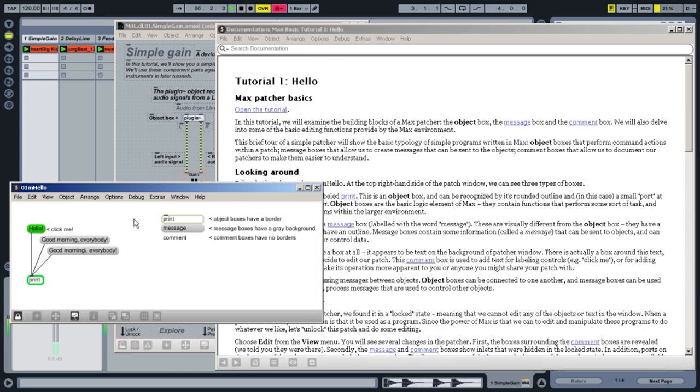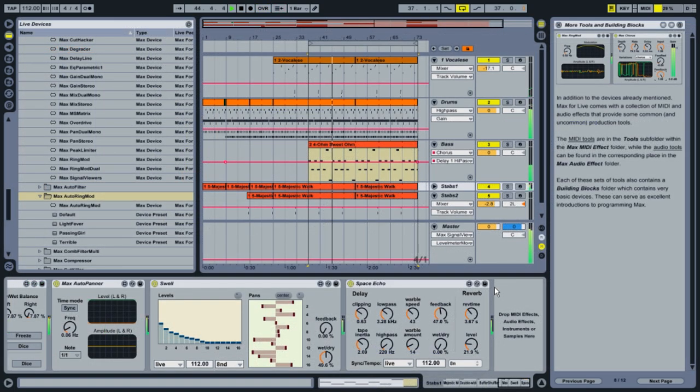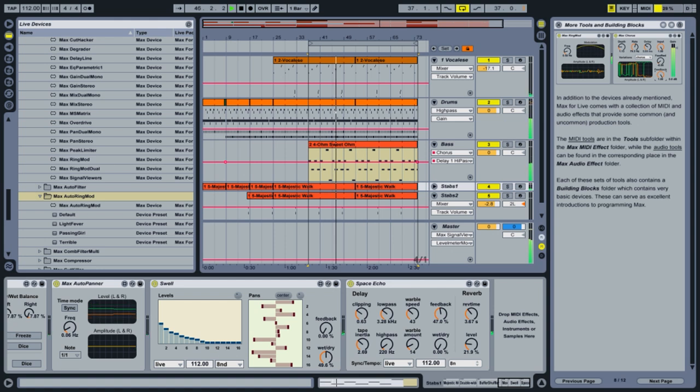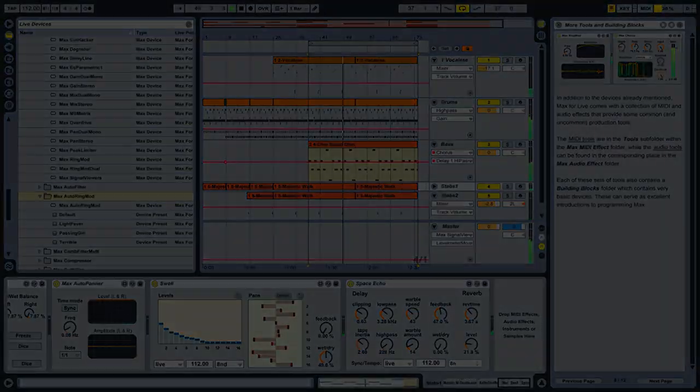Max4Live comes with a lot of stuff. In fact, all of the music in this movie was made using Max4Live devices. But the things we've made are just the beginning of what's possible. What comes next is what you make.